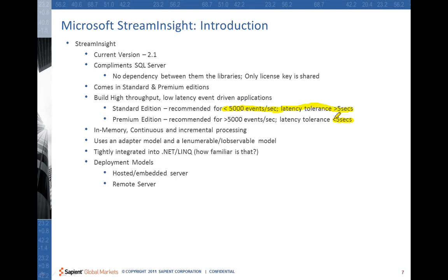Stream Insight is tightly integrated into .NET and LINQ. You can write the adapters in .NET and the queries or patterns can be written in LINQ. It has two deployment models. One is you can run Stream Insight as a hosted or embedded server. The embedded deployment model allows applications to transparently embed the Stream Insight server into the solution — this is preferable if only one application instance is working on a set of event sources.